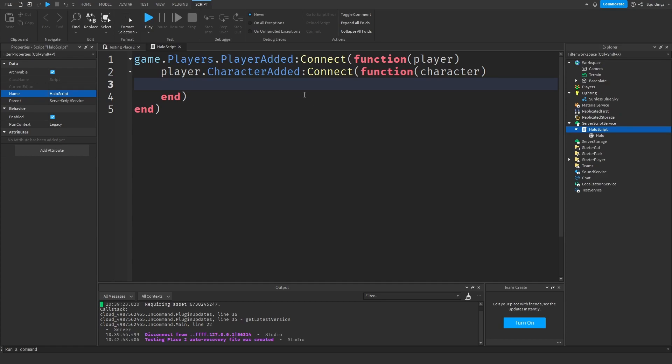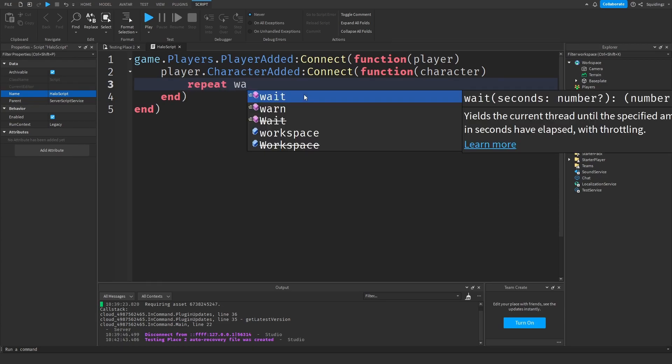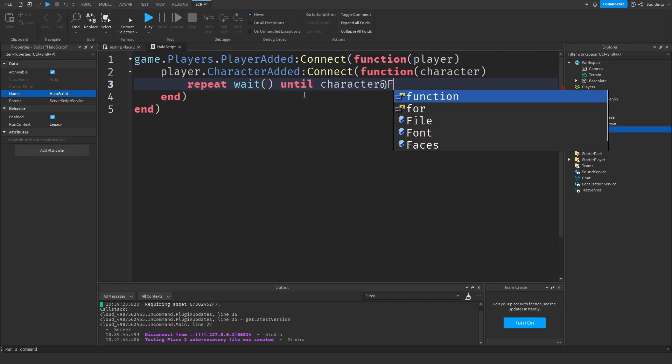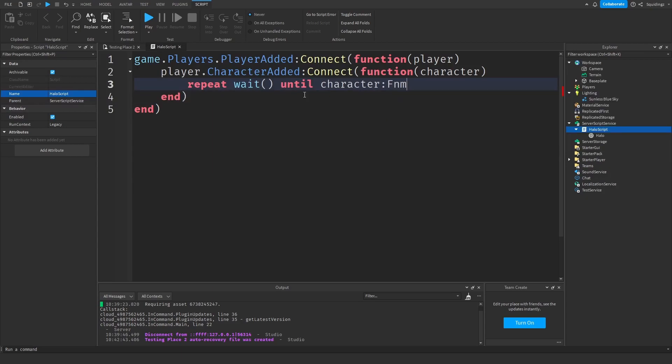Now we need to wait until the character's got a head so we have something to attach our halo to. Just type repeat wait() until character:FindFirstChild('Head').